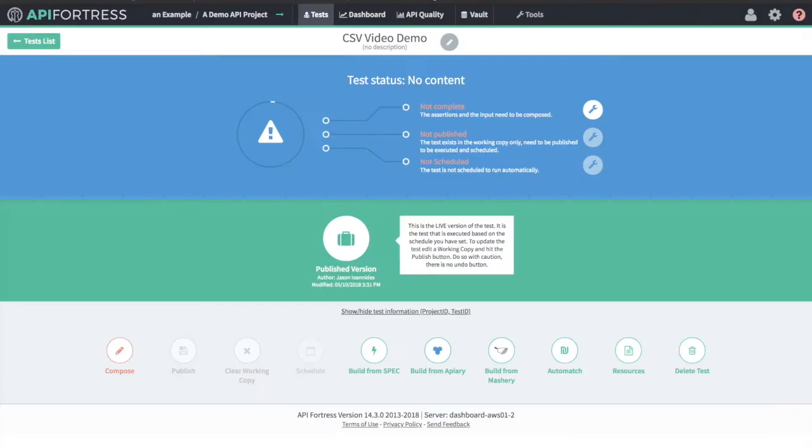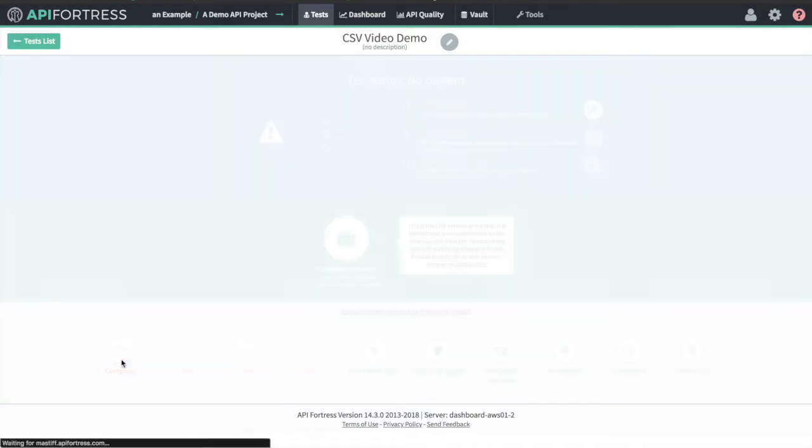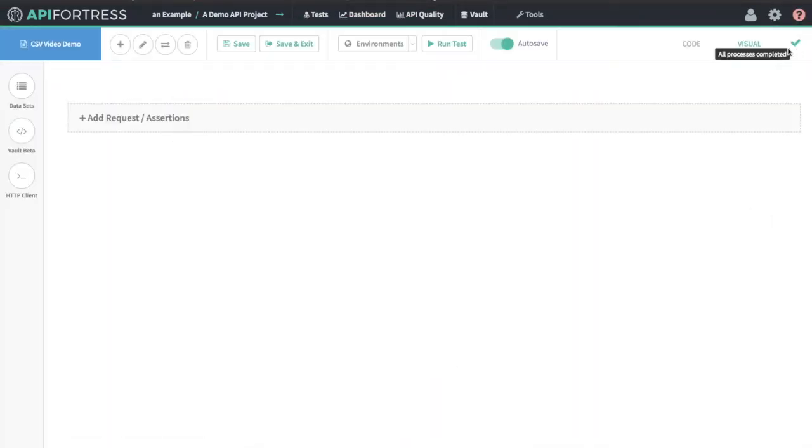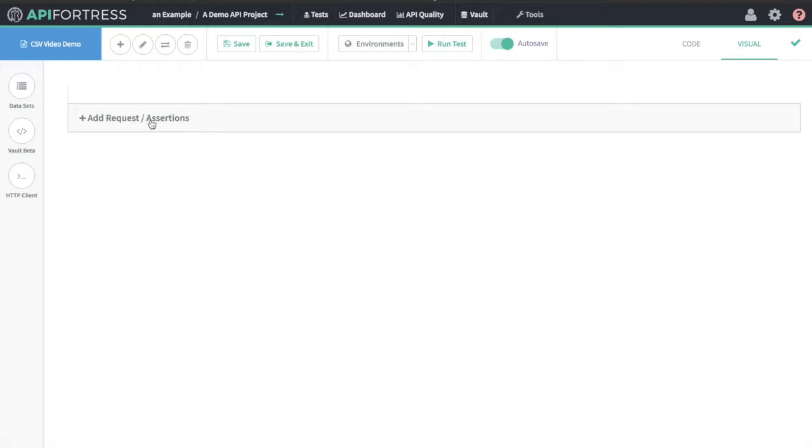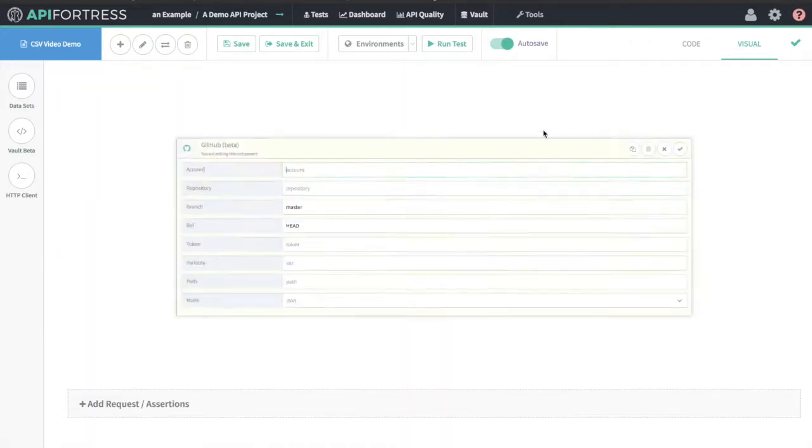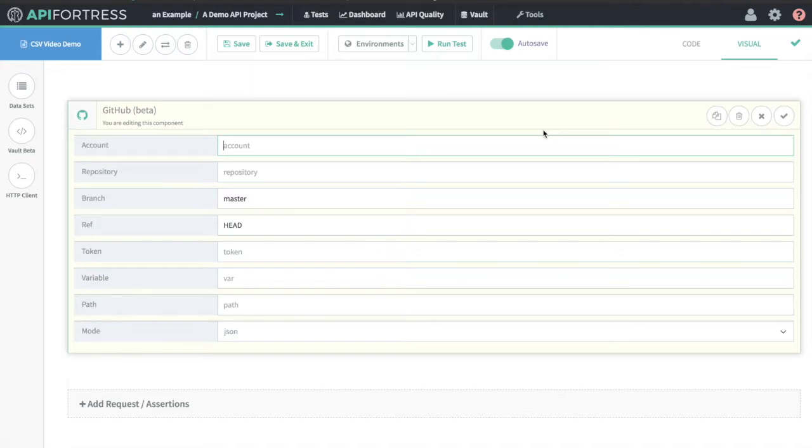If we jump over to API Fortress and go into compose, we're going to create a test from scratch. We're going to keep it nice and simple. Rather than going to the HTTP client, we're going to go straight to request assertions and add the GitHub component.